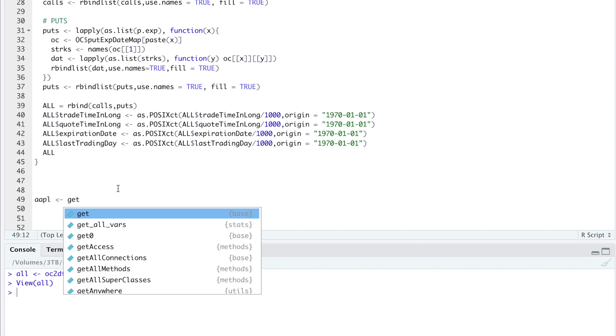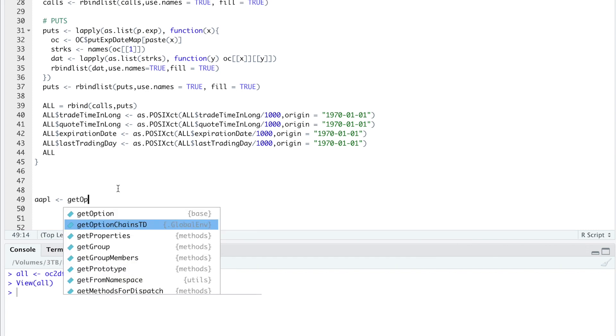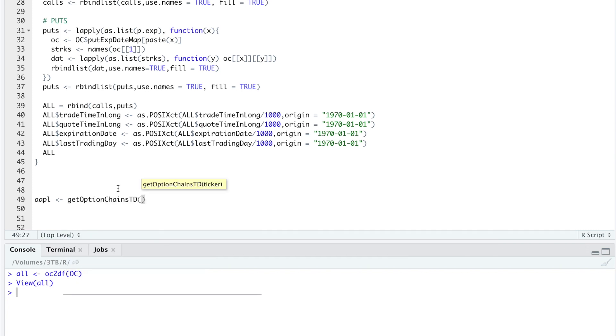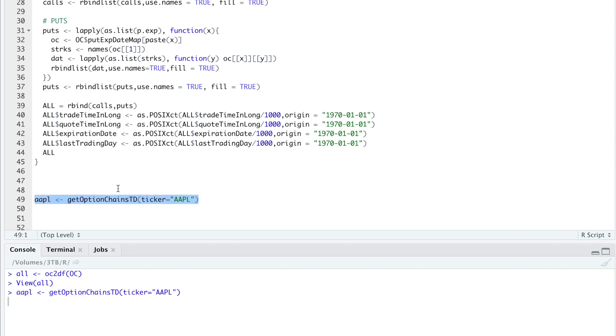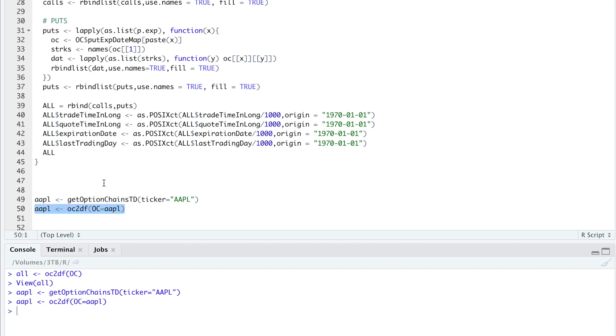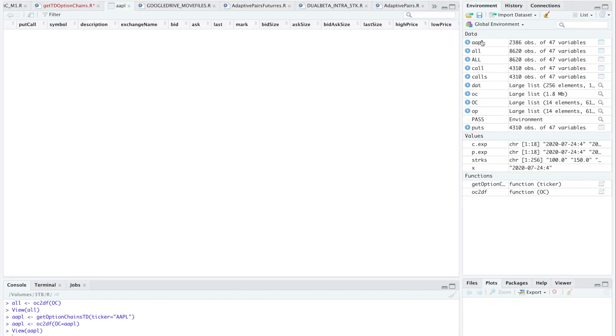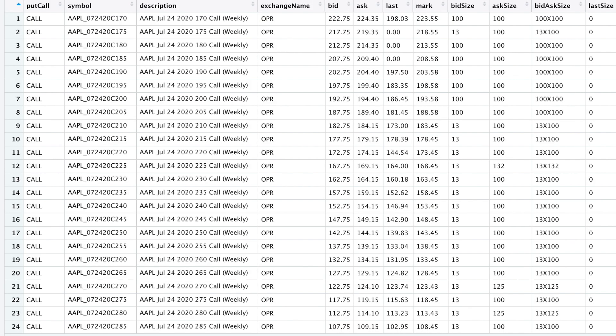So here I'm just going to run another example to make sure this is working correctly. So I'll write get options chain TD. The ticker will be Apple. And then I'll run OC to DF. OC is equal to Apple. Take a look at Apple. And now we have options data for Apple.